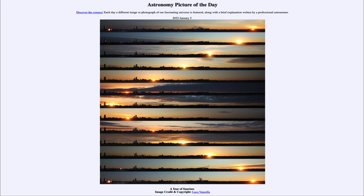So that was our picture of the day for January 5th of 2022, titled 'A Year of Sunrises.' We'll be back again tomorrow for the next picture, previewed to be 'Evening to Morning,' so we'll see what that's about. Until then, have a great day everyone, and I will see you in class.